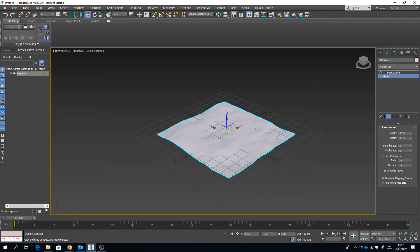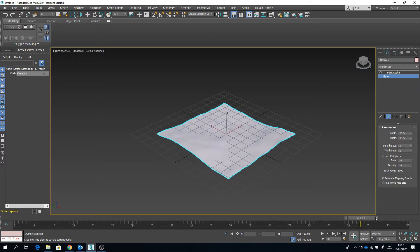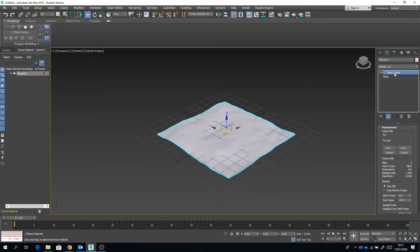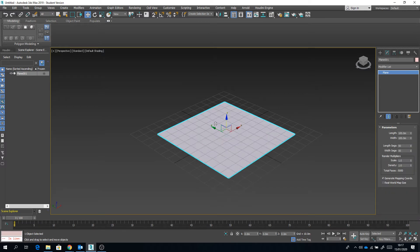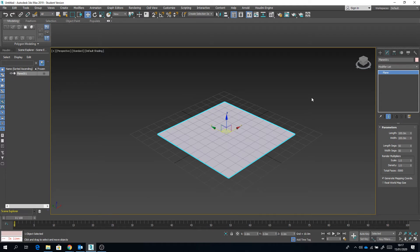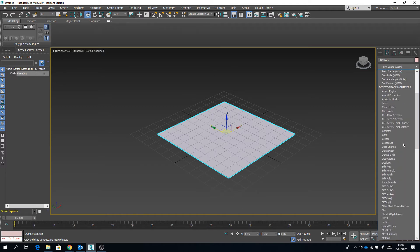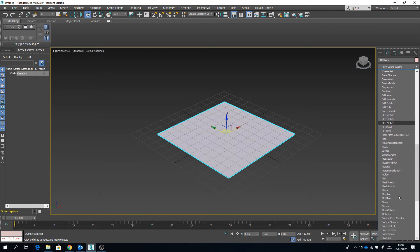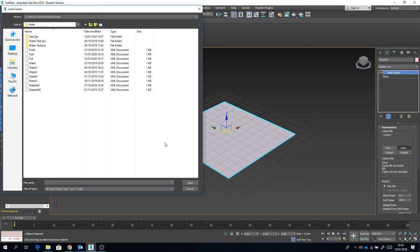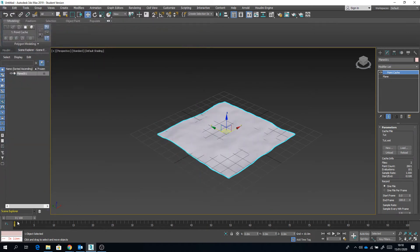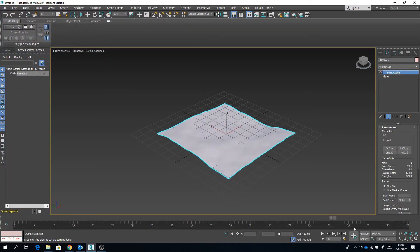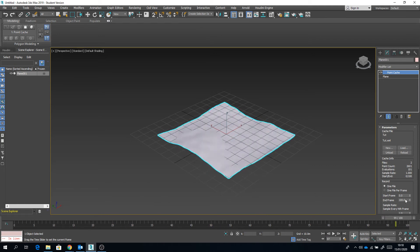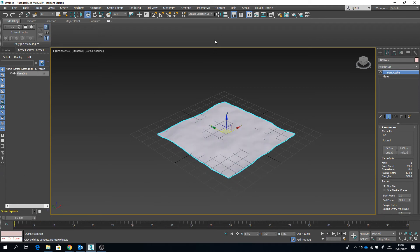Okay, now as it stands you can actually delete this point cache completely, so all of your animation is gone. You can apply a new point cache and you can load that file back onto it, and it will bring with it all of that lovely animation data.